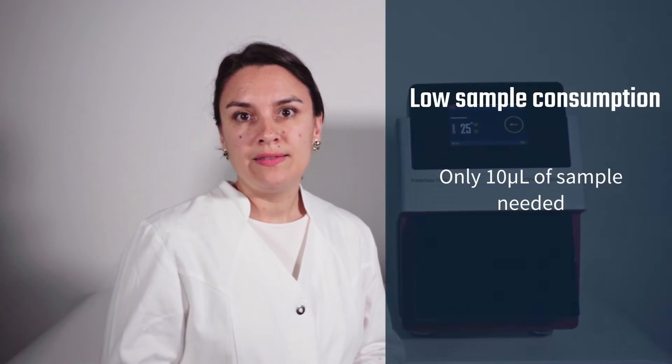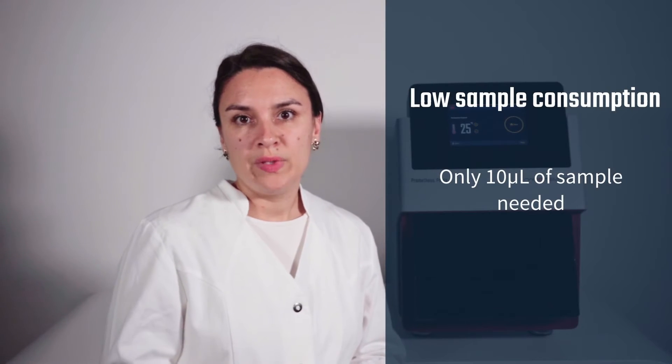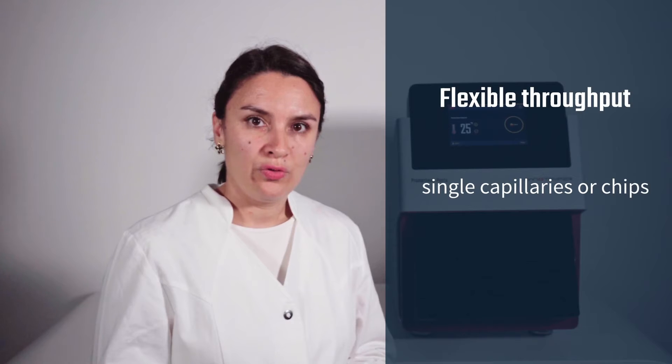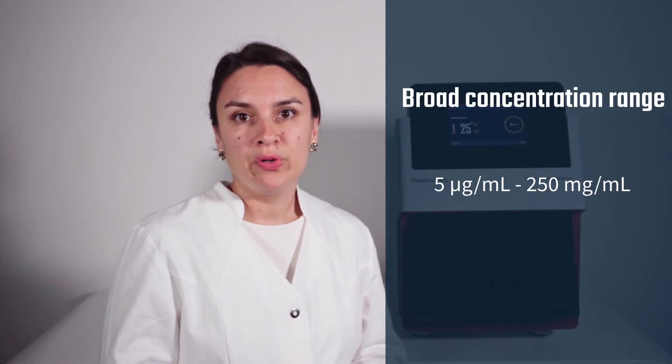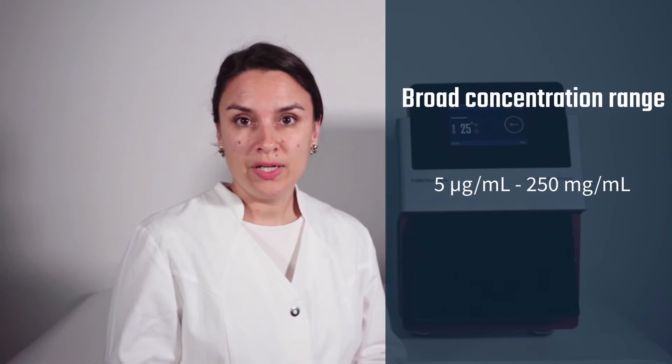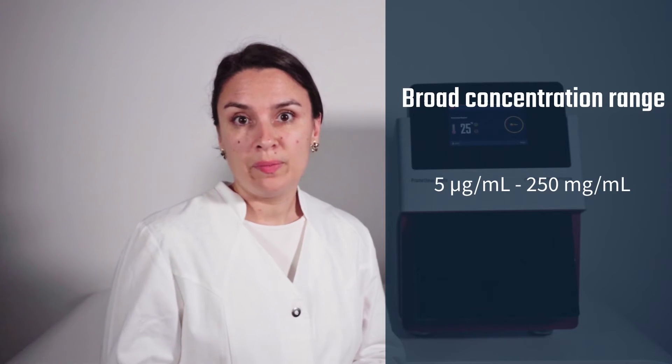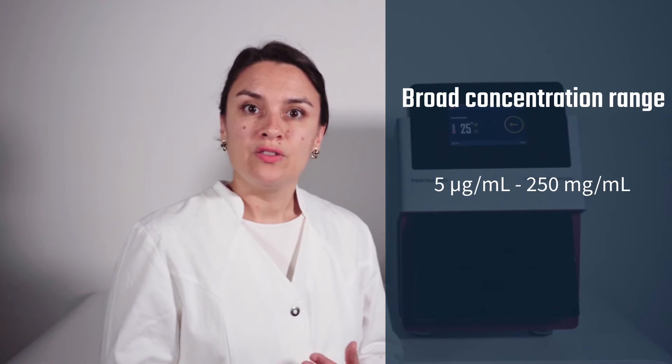Once you have your samples ready, you're good to go. Using only 10 microliters of sample, Prometheus Panta allows for flexible throughput and measures a very broad concentration range, starting from 10 microgram per milliliter up to more than 200 milligram per milliliter.